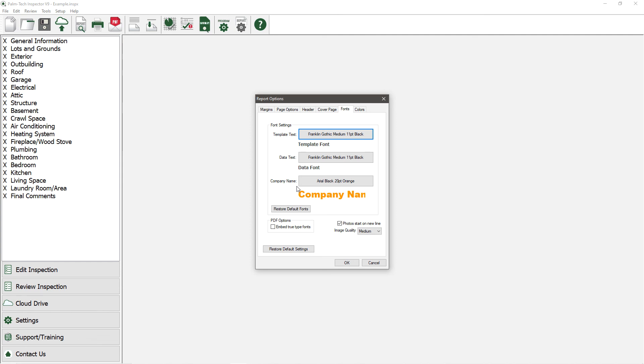On this tab, we also have the option for Photos start on new line. If this option is checked, then all the photos that you add to your reports will show up underneath the line that they are added to.